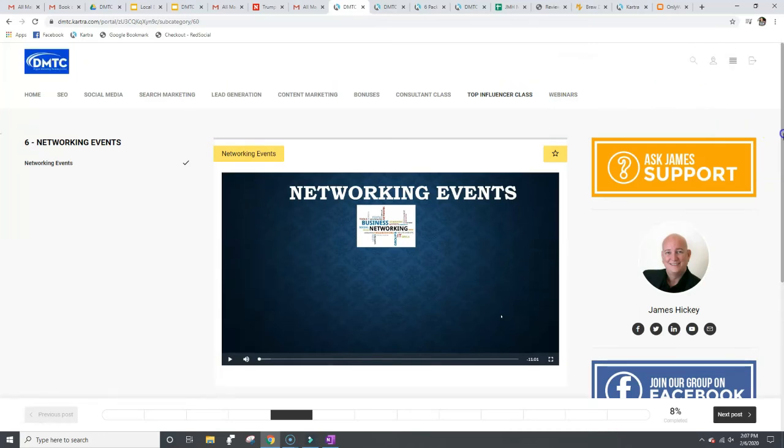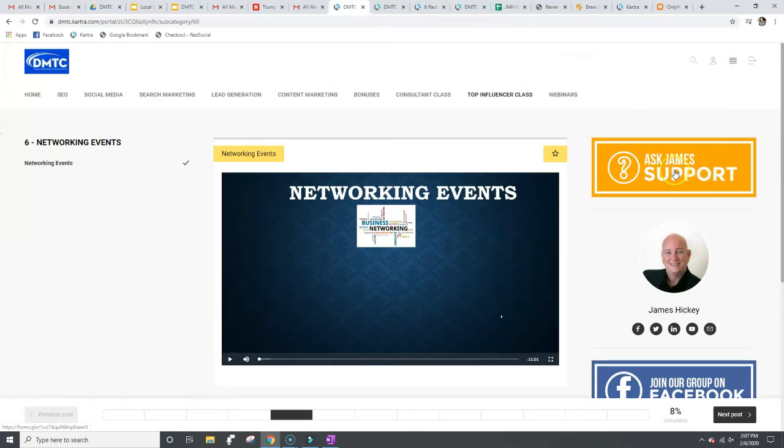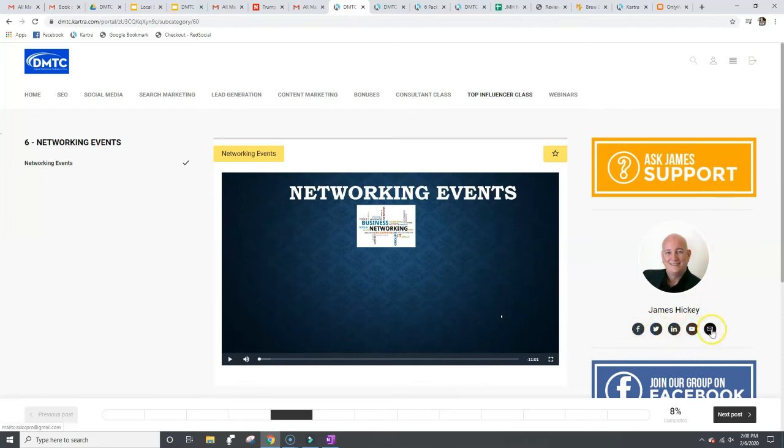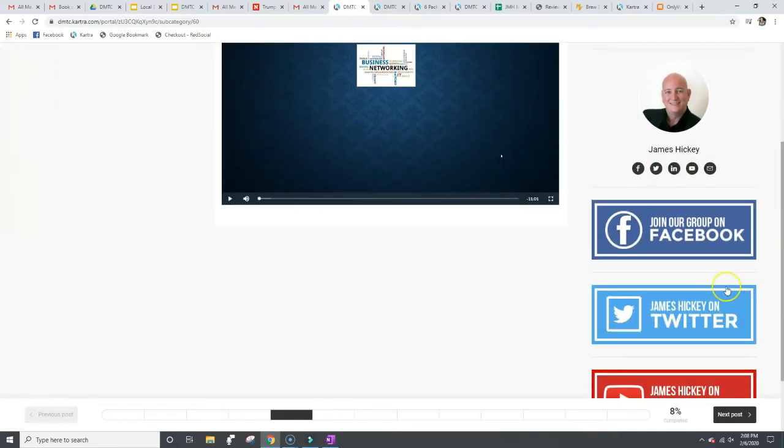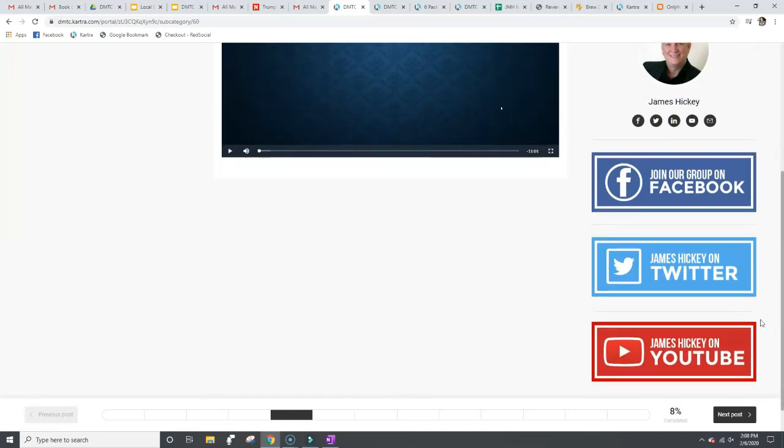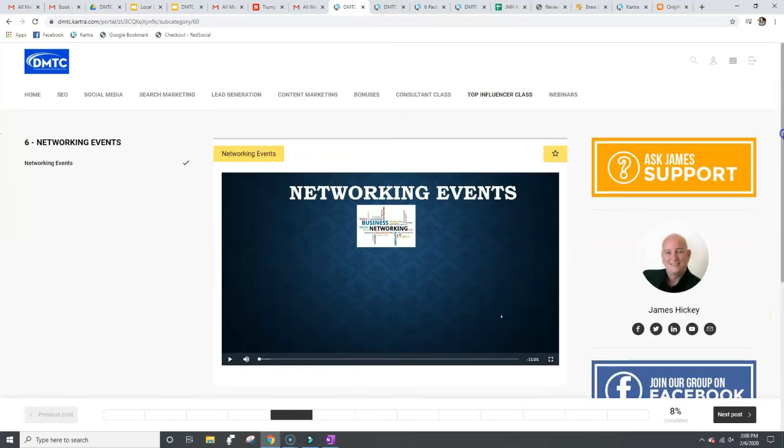And then the other things on the side here, support. So if you have any problems with the site or a link's not working or something like that, ask support. It's a nice picture of my smiling face. You want to connect with me on Facebook, Twitter, LinkedIn, YouTube, or email me right there. I've got a private Facebook group for all new members that join the DMTC. I've got, you can follow me on Twitter and then down here, I got my YouTube channel, follow me on there. And I have a bunch more free training on the YouTube channel as well. So I think I have over close to half a million or a million views or something on the channel, but go check that out.